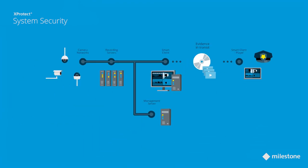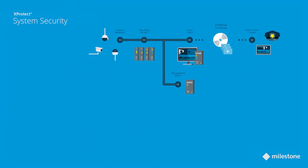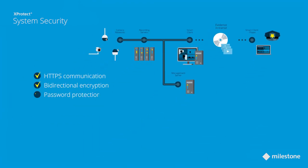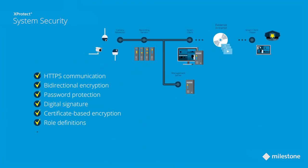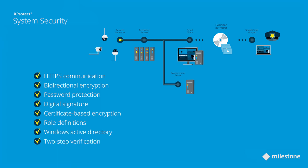To sum up, Milestone's design methodology ensures that XProtect is secure by design, by default, and by deployment, and provides you with the best performing VMS encrypted end-to-end.